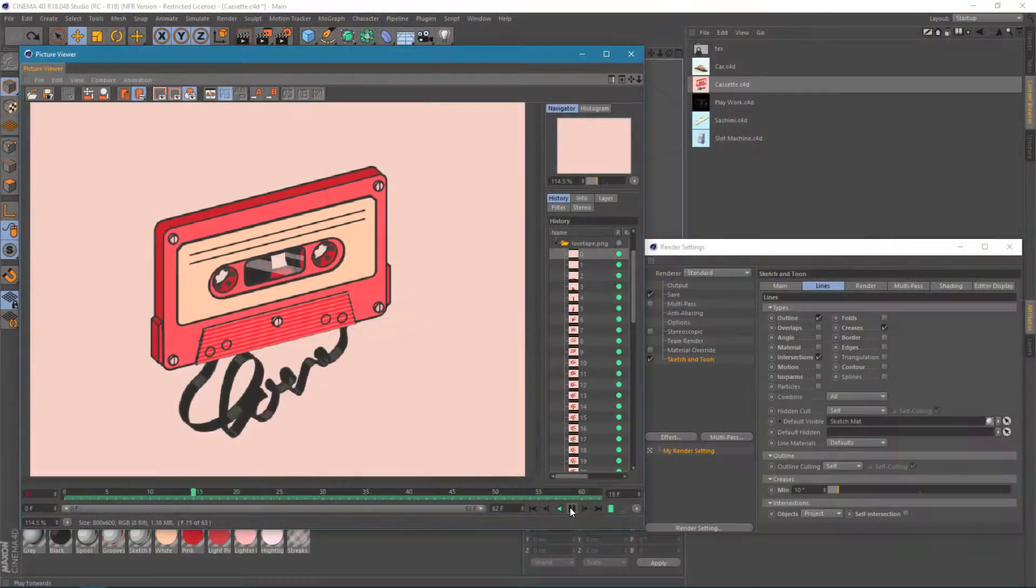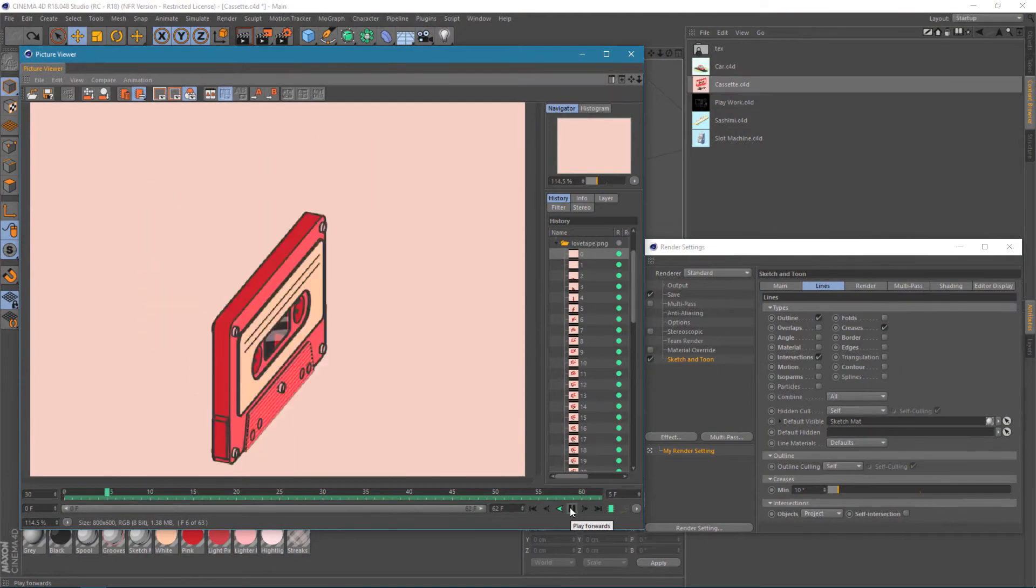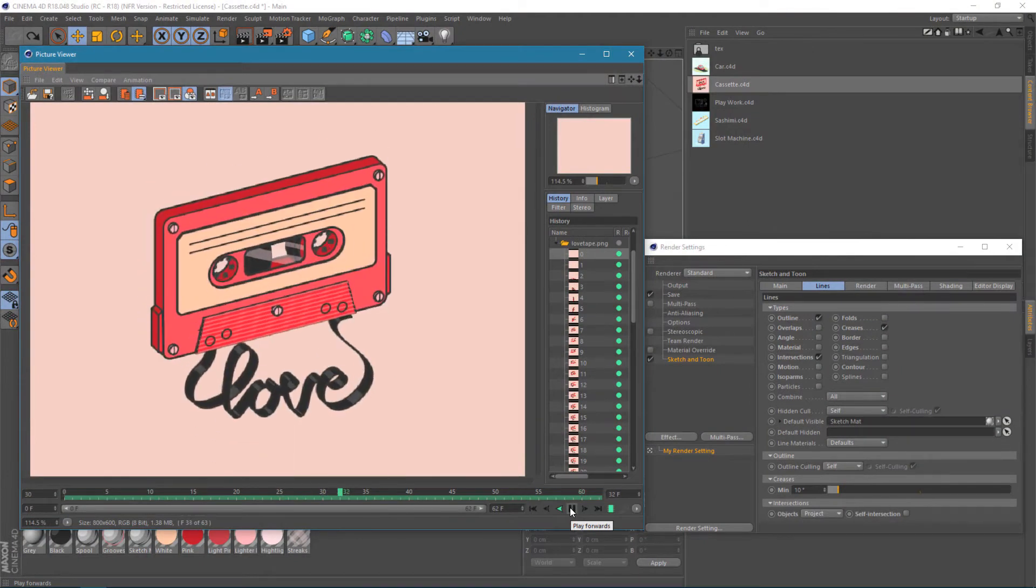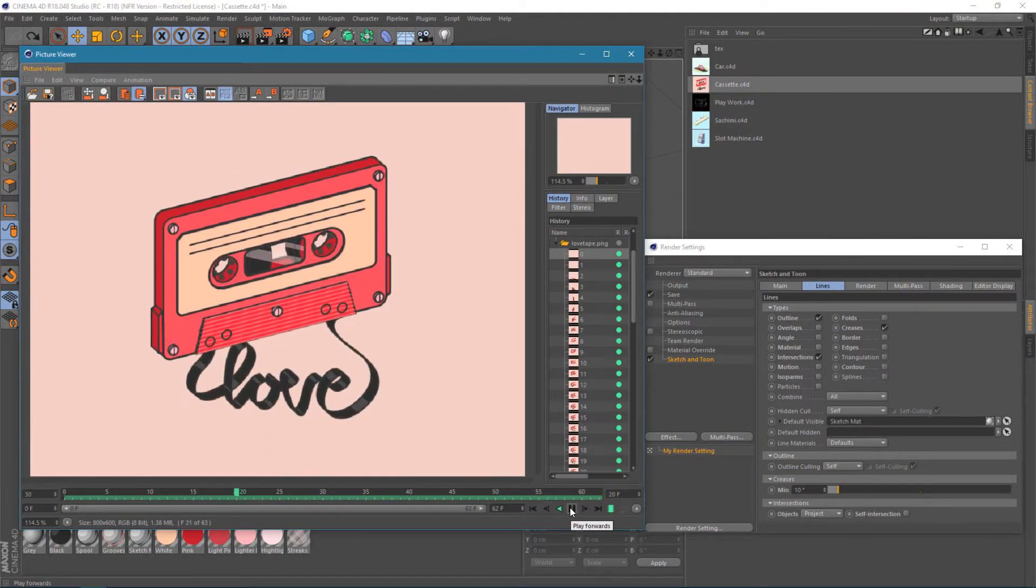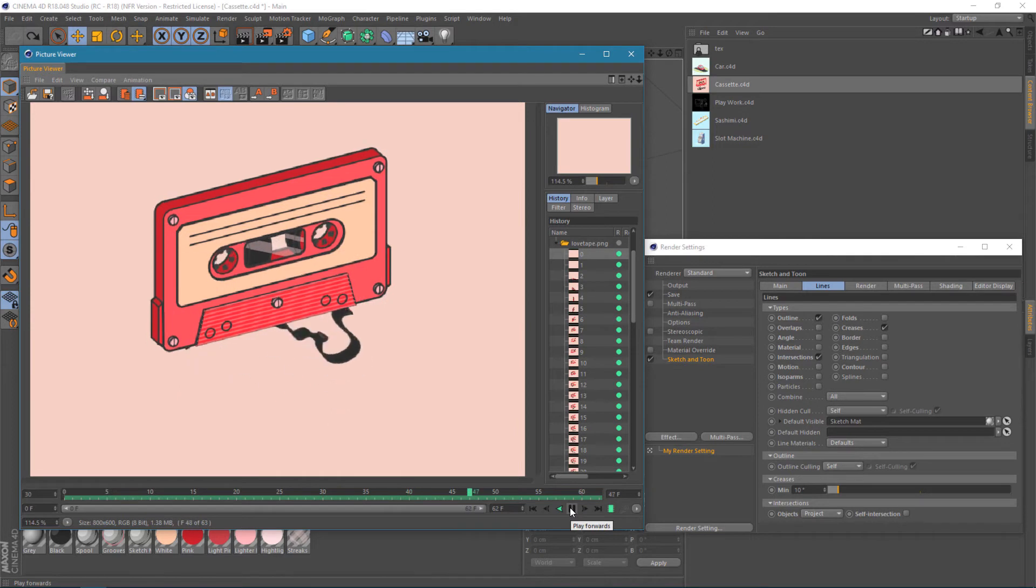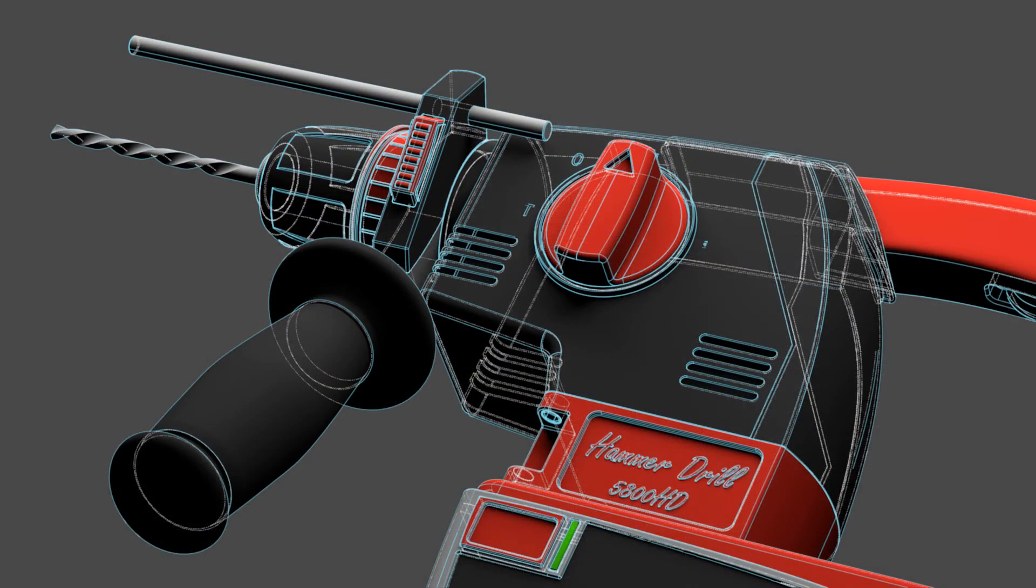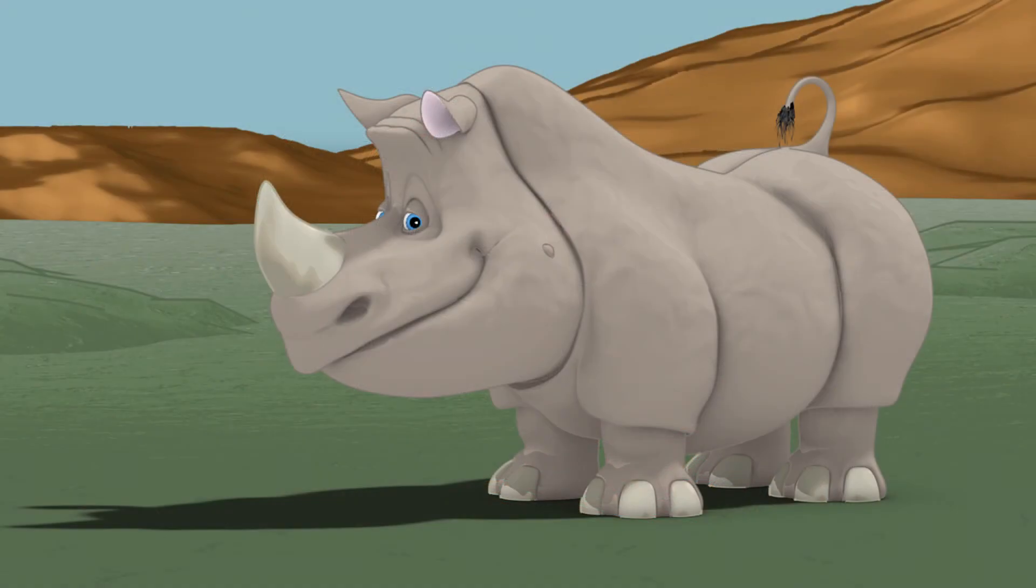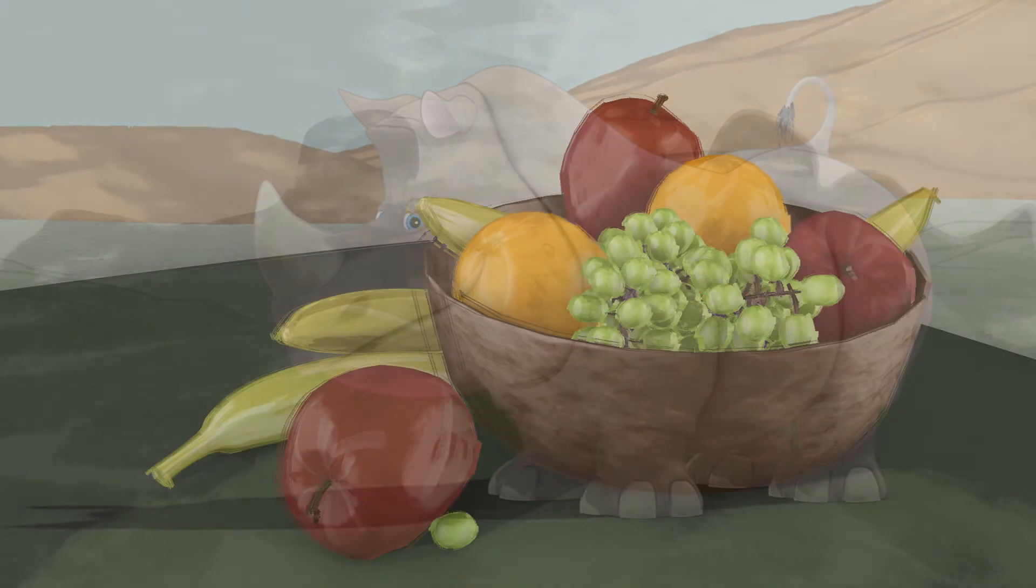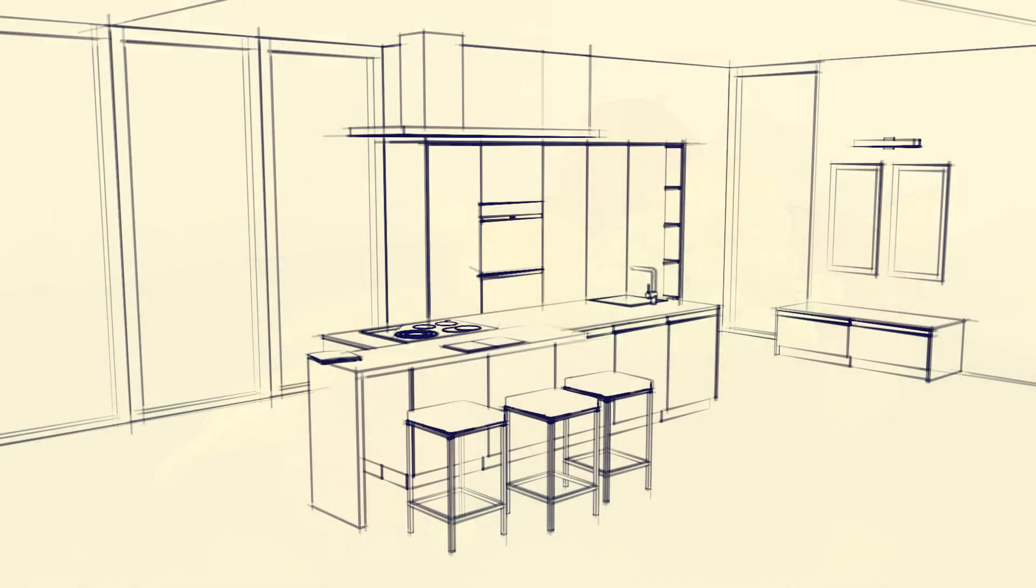You can use Sketch & Toon for all sorts of effects, and it's especially useful for creating 2D-looking motion graphics. In this video series, we're going to show you how easy it is to use Sketch & Toon by working through four fairly simple projects.